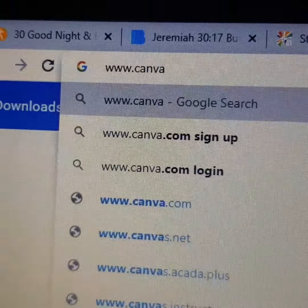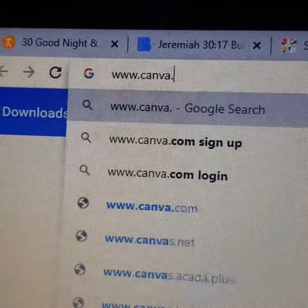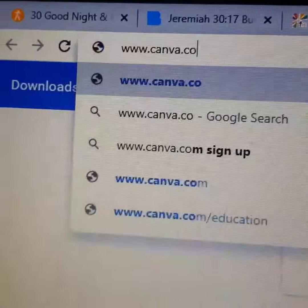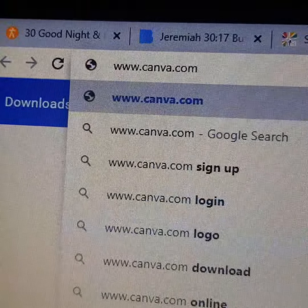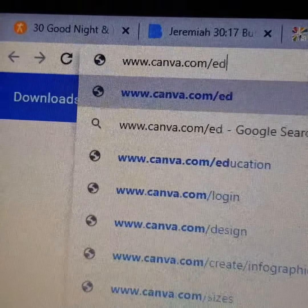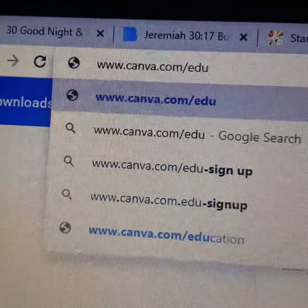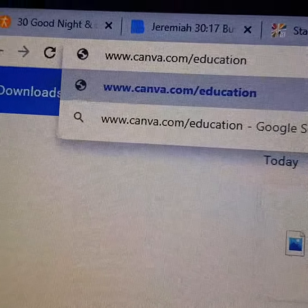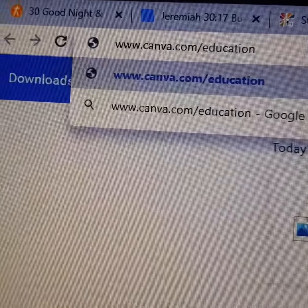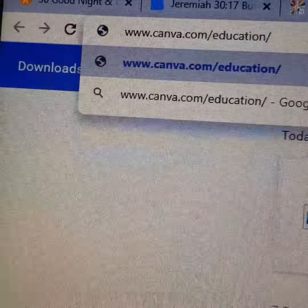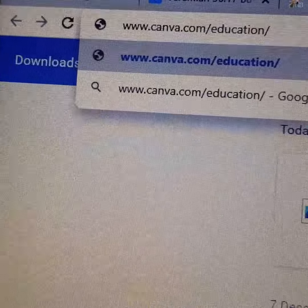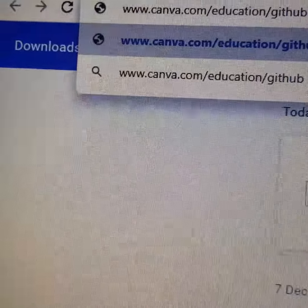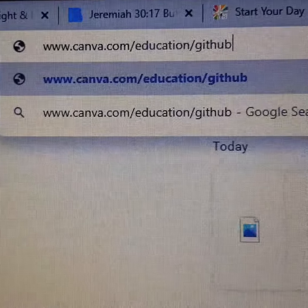To enjoy your Canva Pro free for one year, visit canva.org/education/guitar and commence your journey of registration into your free use of Canva Pro.